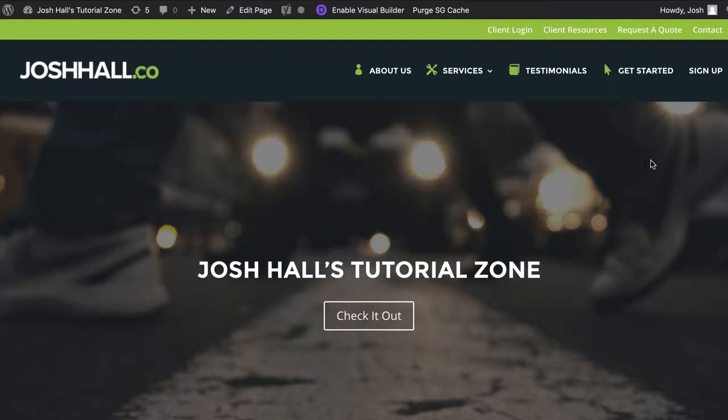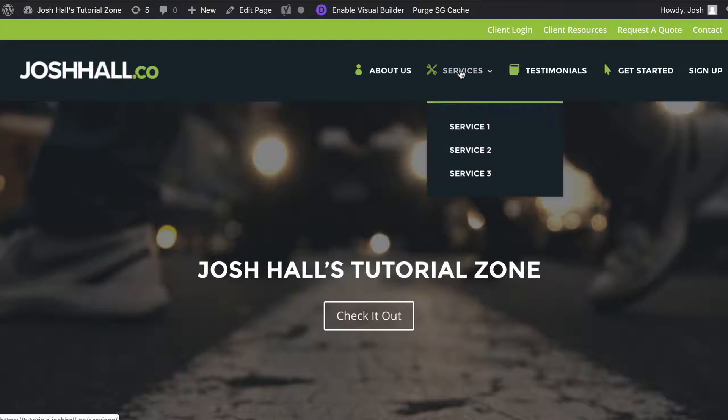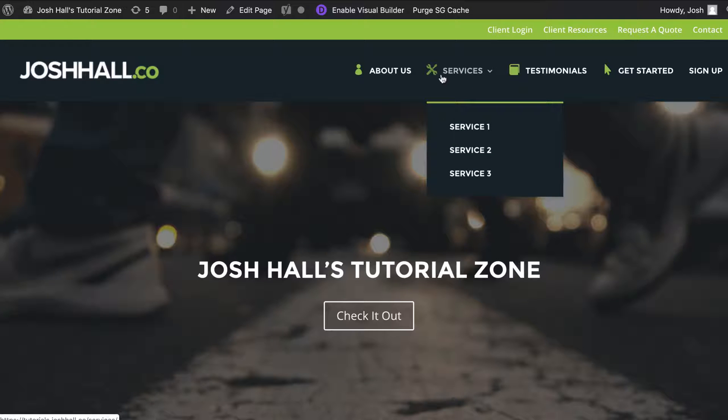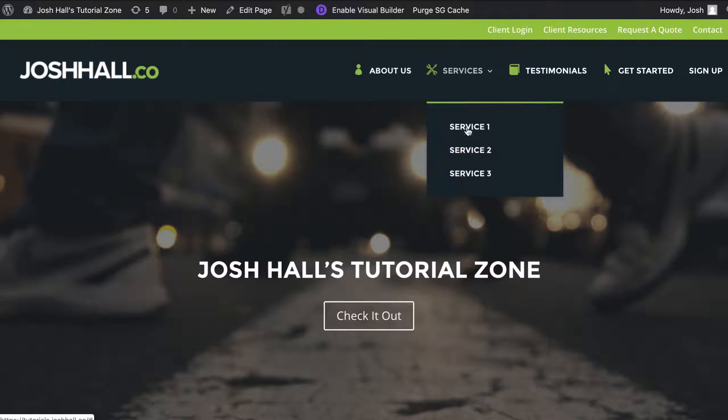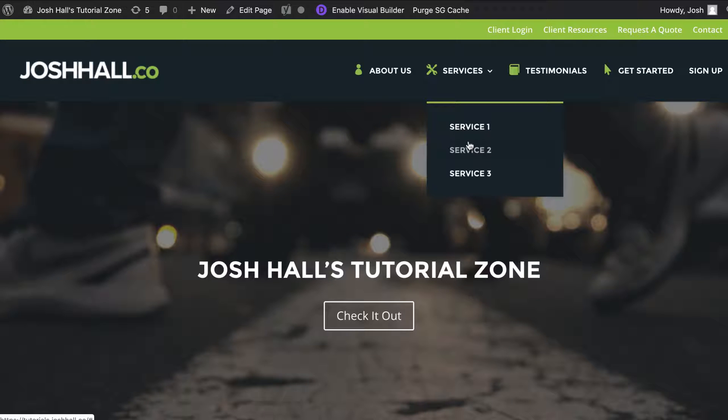I've got my menu set up here. We're going to pretend like this services link right here that has a dropdown with additional pages, we don't want this actual services menu item to be a link. We want this to basically just be something to hover over that shows us our additional options.